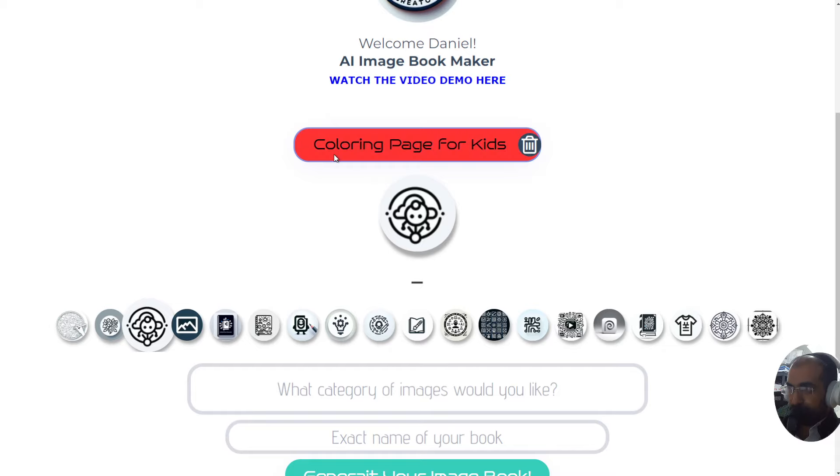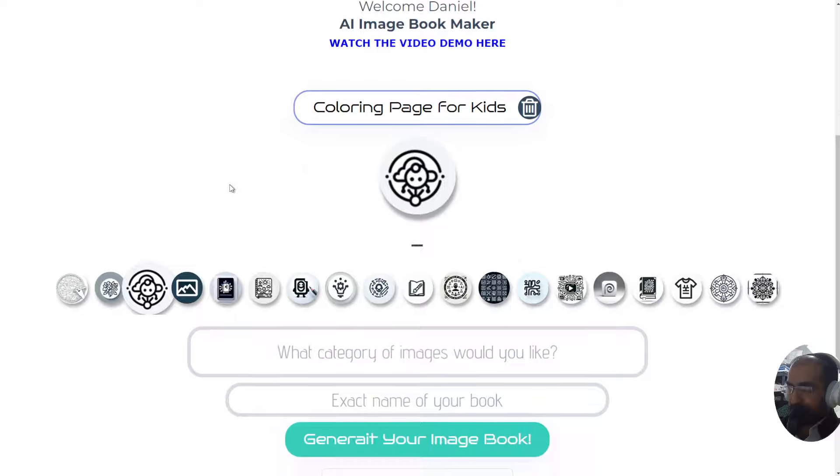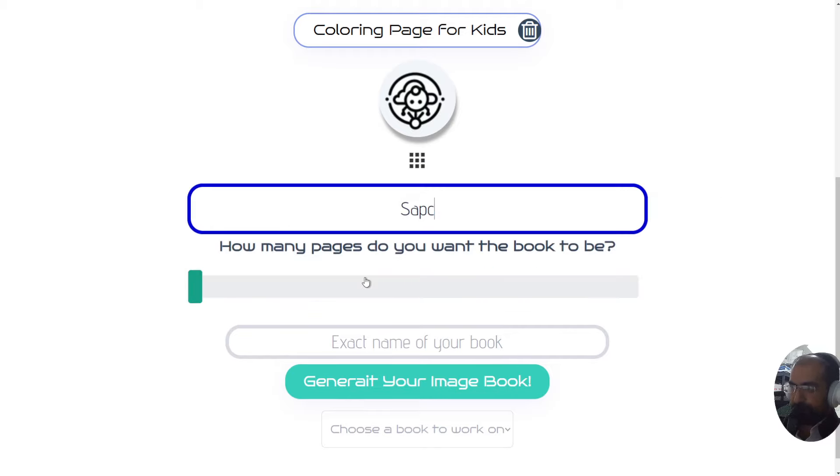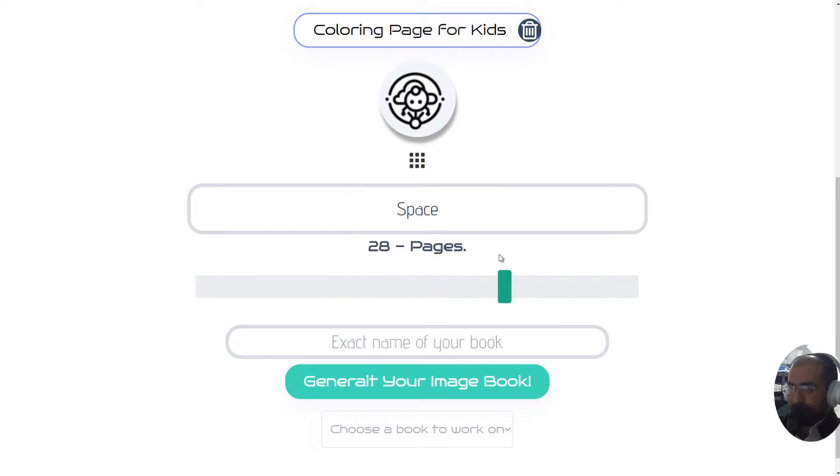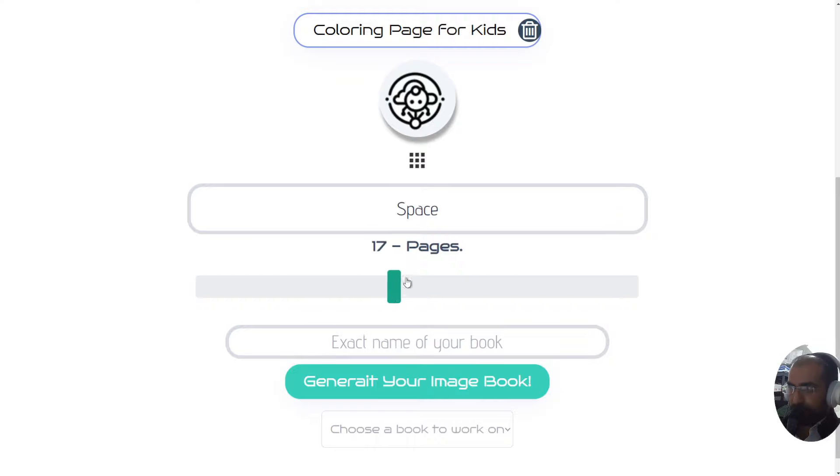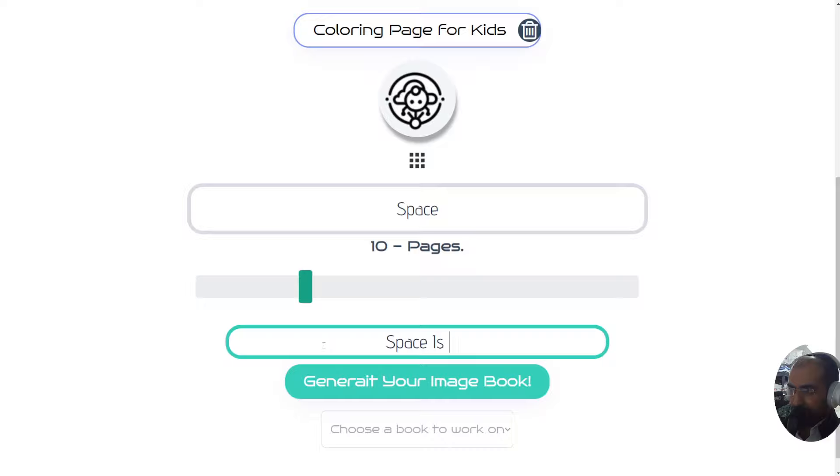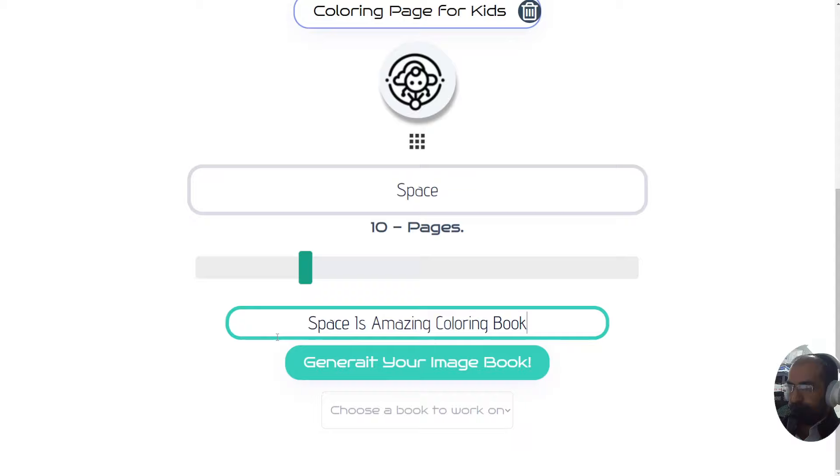As soon as you select one of the tools, you need to select the type of images. For example, in my case I want to make a coloring book for kids about space. It will ask me how many pages do I want. For this example I'm going to create 10 pages only, but you can create up to 40 and we're soon going to increase that to about 100. Space is amazing coloring book - that's the name of my book, and then I'm going to click generate your image book.